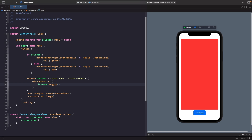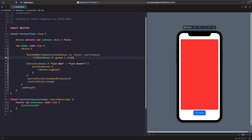What we need to do is modify our rounded rectangle's local view state instead of creating new rectangles every time. We do this by saying on our rounded rectangle that we want the fill to change depending on whether `isGreen` is true or not — if it is green, be green; otherwise be red. Now if we tap the button, we can see that our view actually animates the color change, which is perfect.